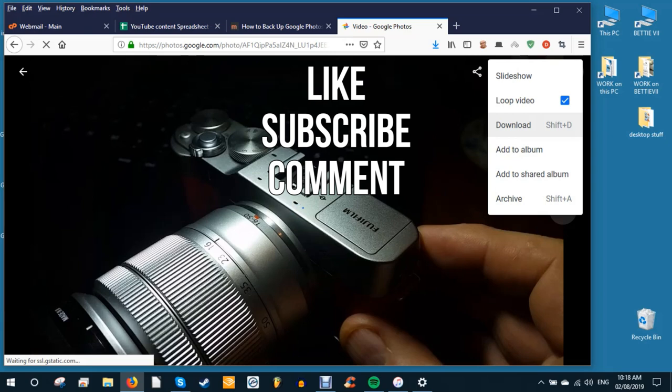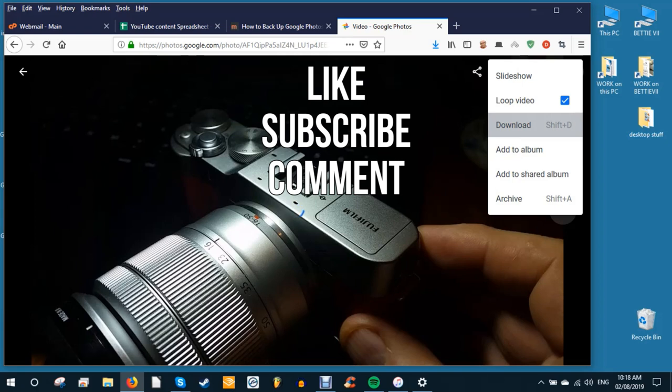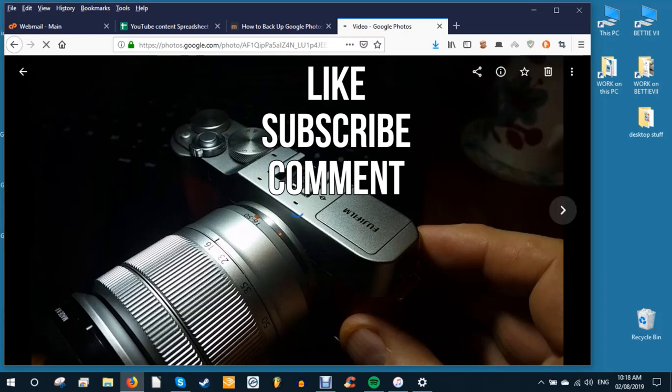Were you able to backup and download Google Photos to your computer? Tell us in a comment below. Okay, as always, thanks for watching. That's all for now. See you next time.